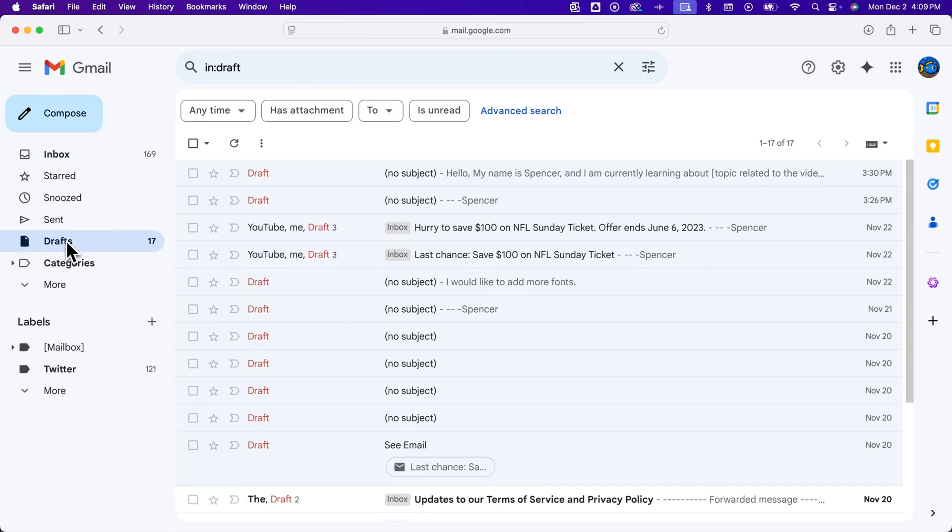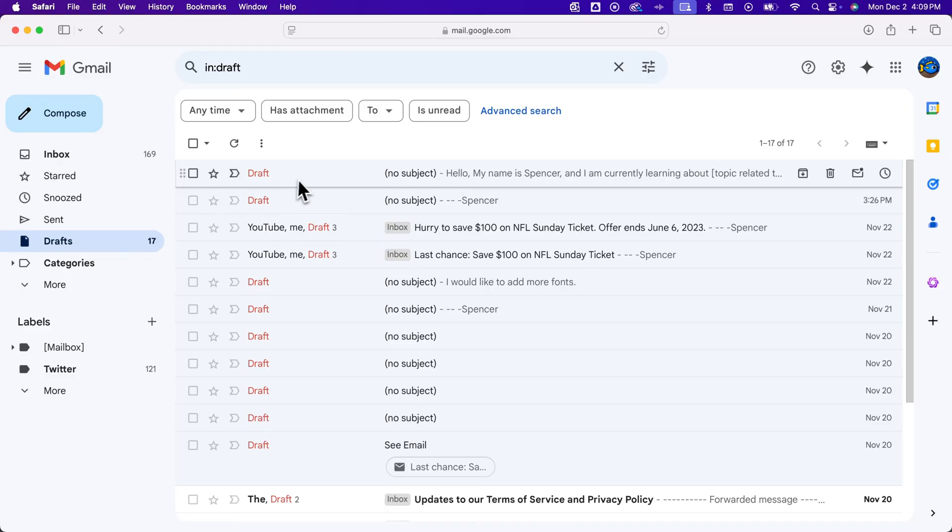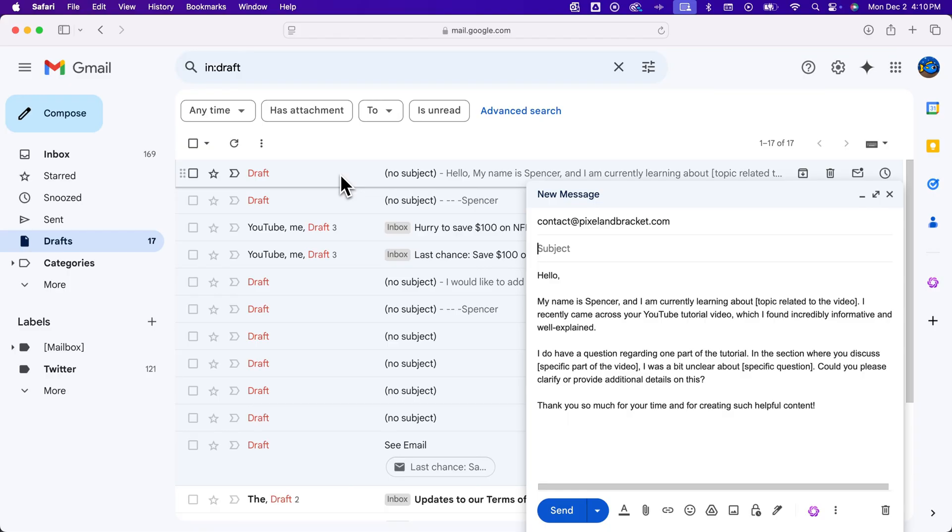When we click on drafts, you'll see a bunch of emails that you've started, including whatever the most recent one is. And so whatever that email is—you know, we sent the one just now—but if we were still writing it and we accidentally closed out of it, that will be here in your drafts, even if you start writing just a tiny message.